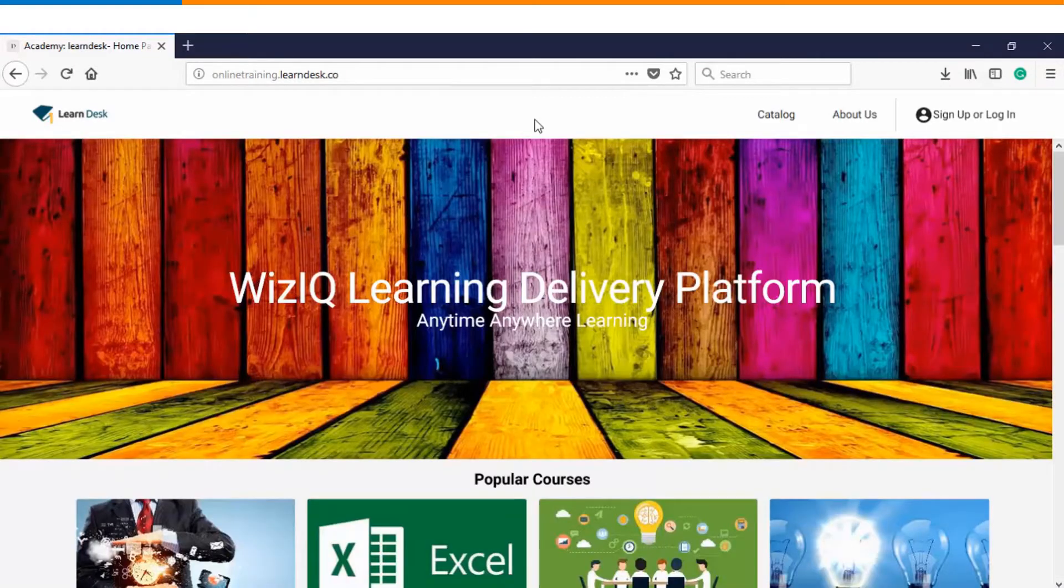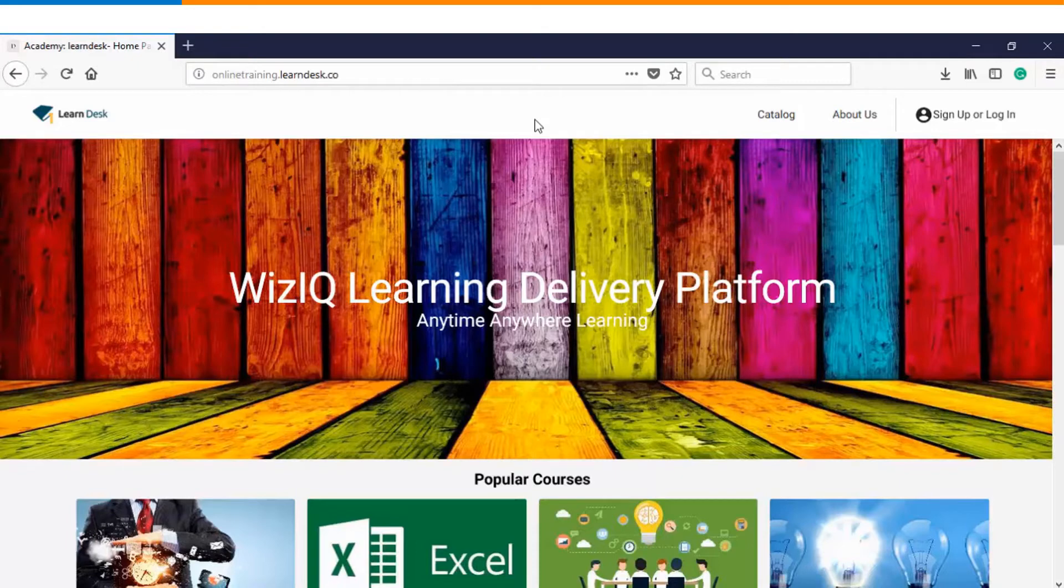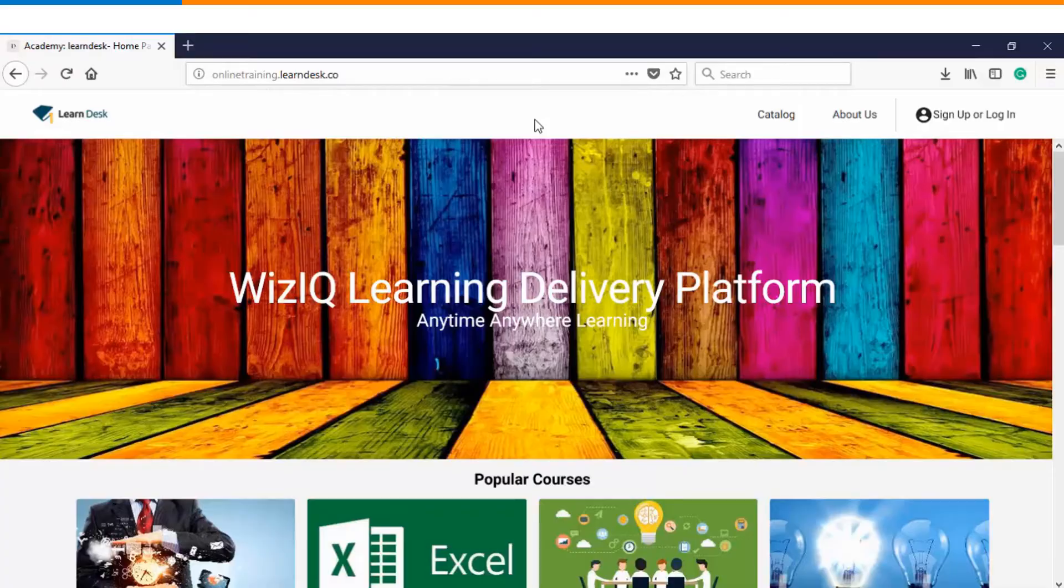Thank you so much for watching this video tutorial. I hope that this short video will help you to quickly white label the platform in WizIQ.